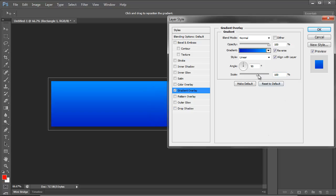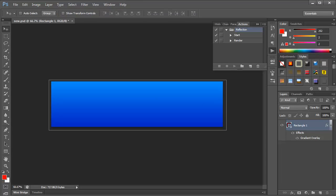Then if that's not dark enough or not light enough, I can play with the scale to get it to where I want. I'm going to go with 120 and click on okay.